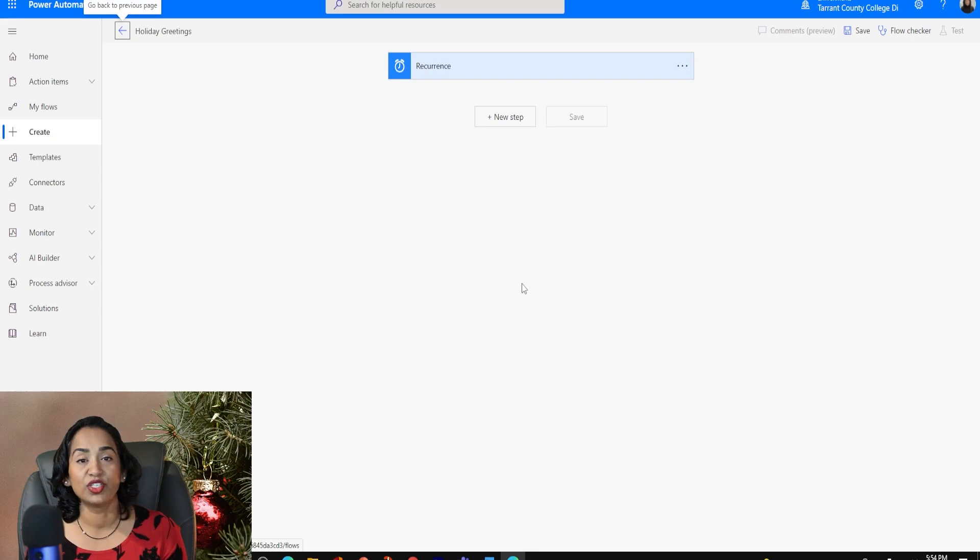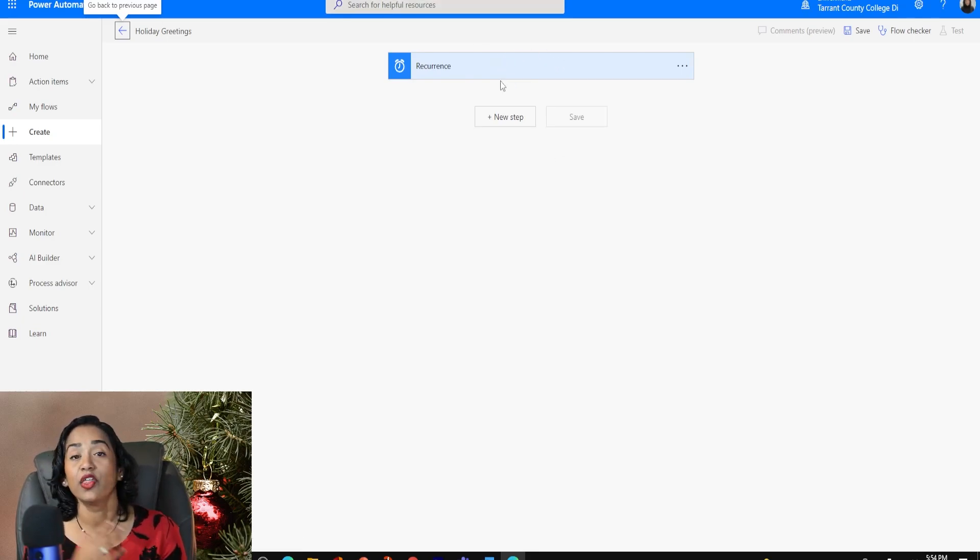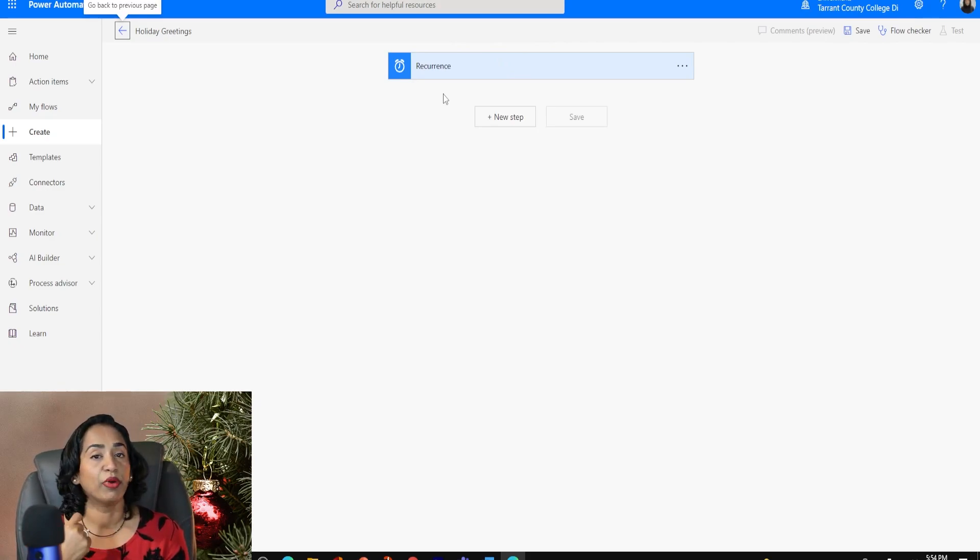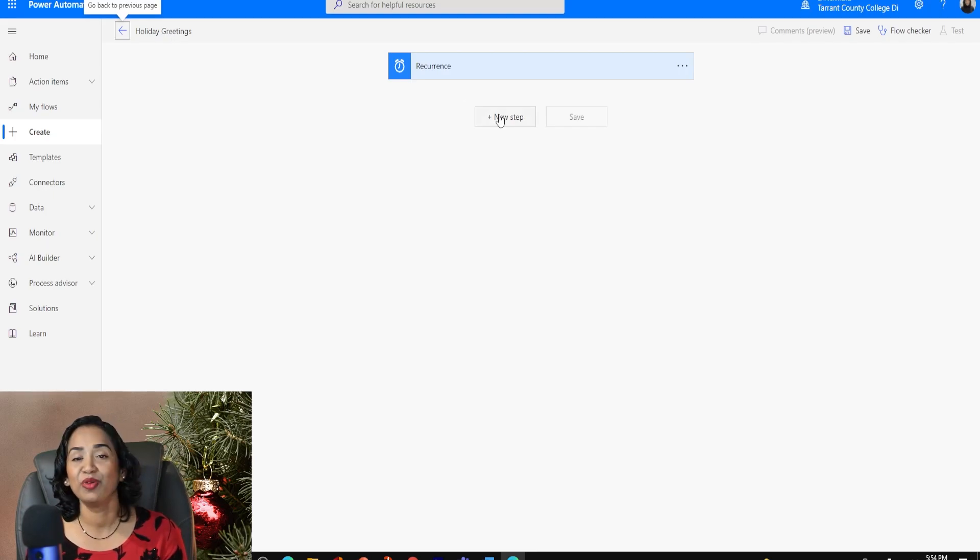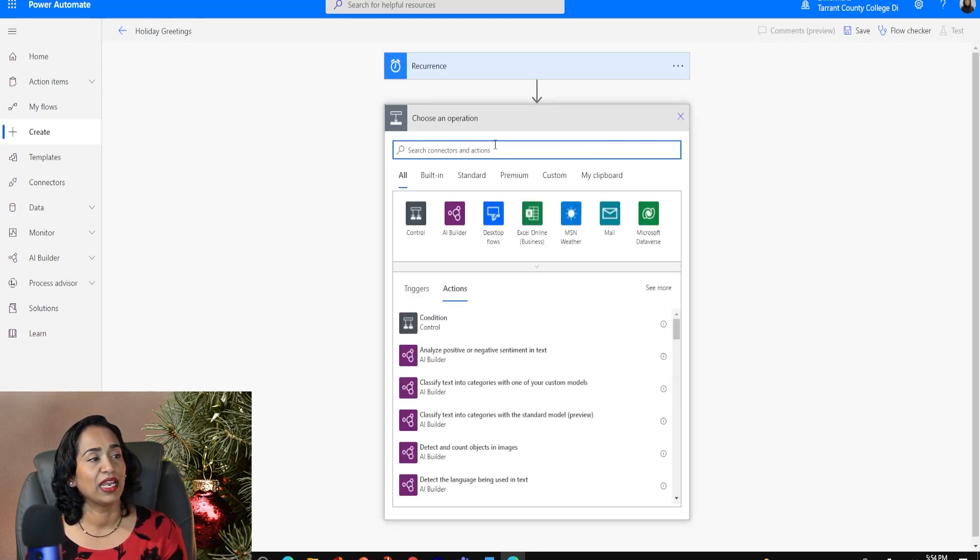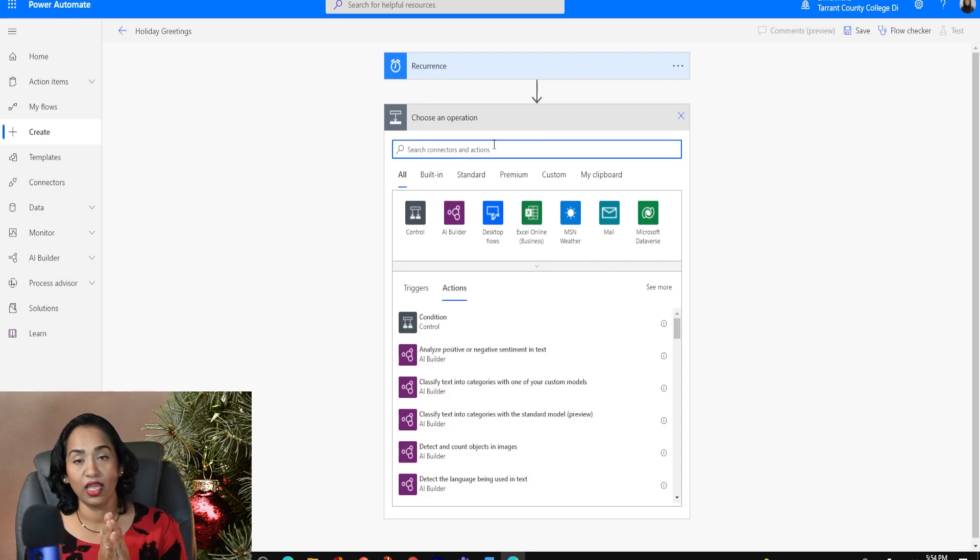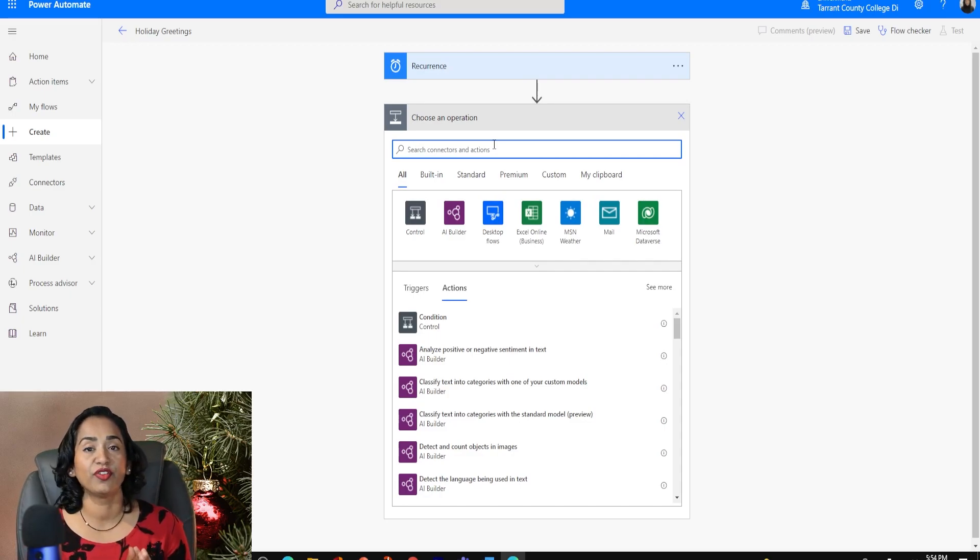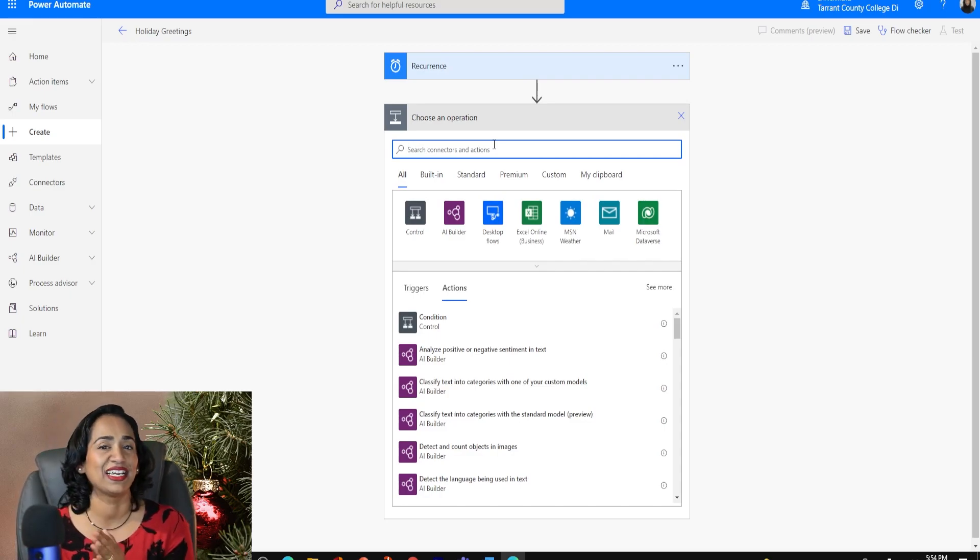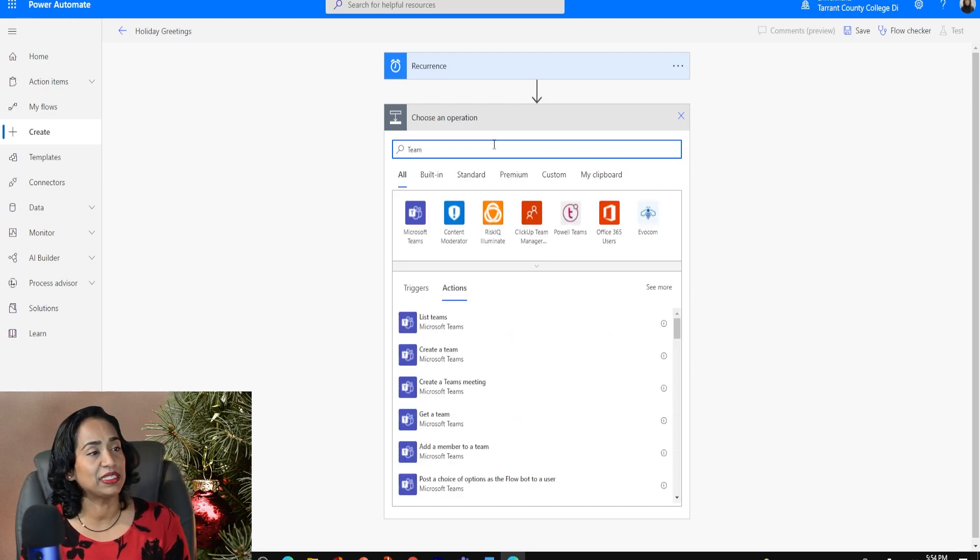Once you have clicked create here, it's going to give you the first tab. The recurrence tab has been created. So you know you're running this flow once every year. But what should the flow do? That's going to be a new step. You're going to click on new step. And I'm going to keep it very simple. Every time it runs the flow, I want it to say happy holidays, happy new year inside a Teams channel. So I'm going to go ahead and type in Teams.